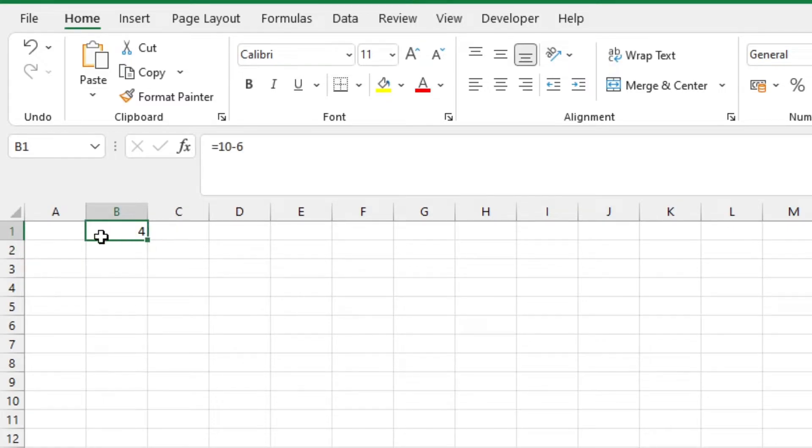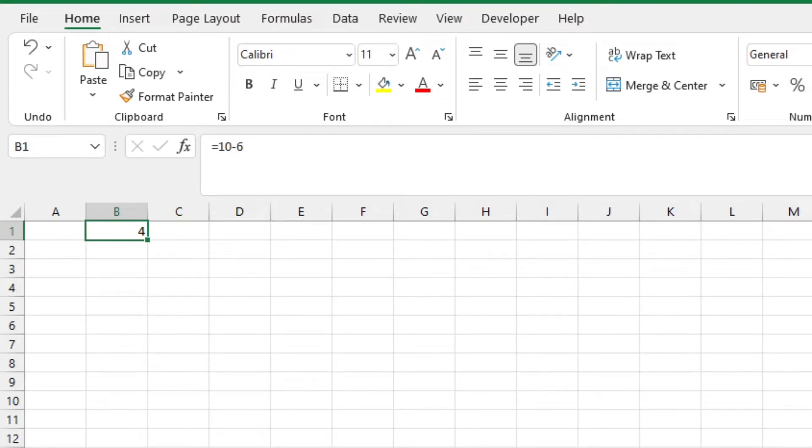This is the simplest way of subtracting in Excel, or even any other simple arithmetic for that matter. You can do this with addition, multiplication, and division.